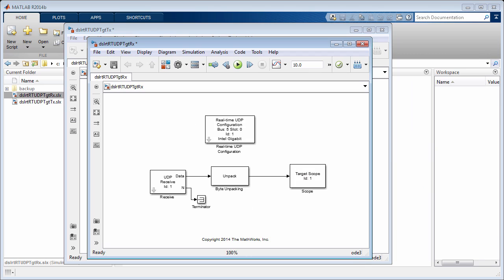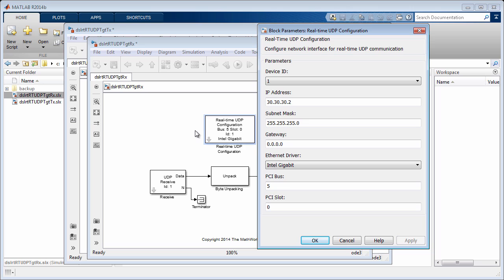Now, it is time to set up the receiver model. The Ethernet card on target RX is configured similarly to that on target TX and set up to have an IP address of 30.30.30.2.